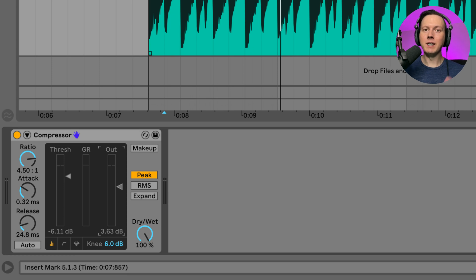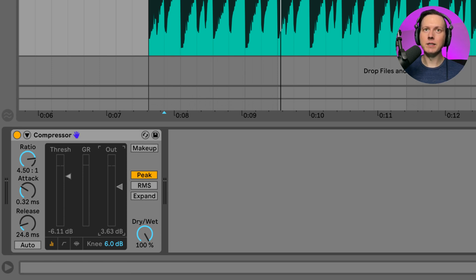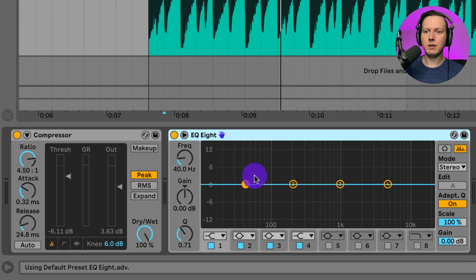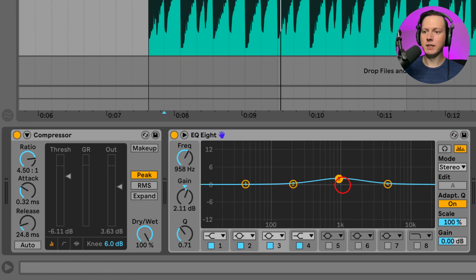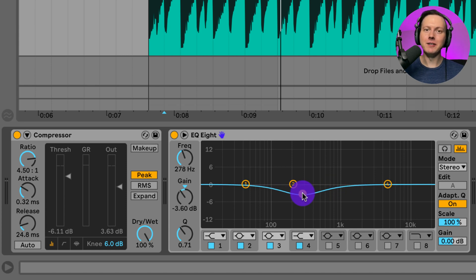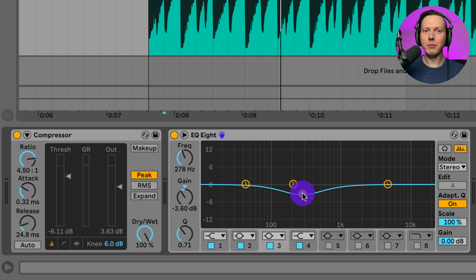This compressor is put on the drums as an insert. Whenever you put all of these inserts in a row — let's say I follow up this compressor with an EQ and make some adjustments — we have the sound from the drums going into the compressor, then into the EQ, and then to our output. That is serial processing.